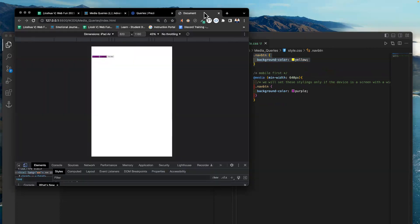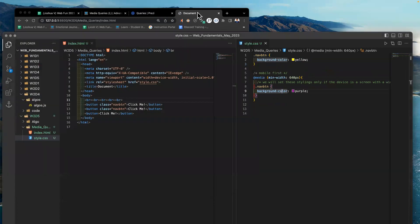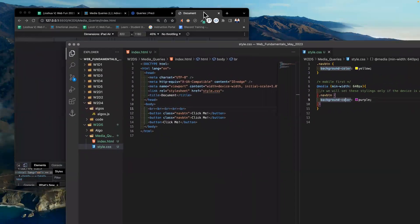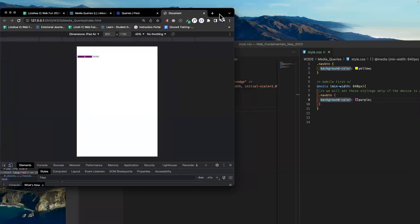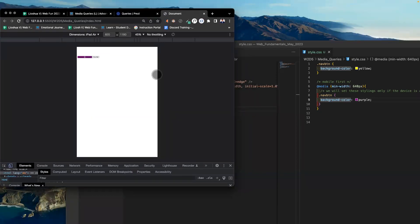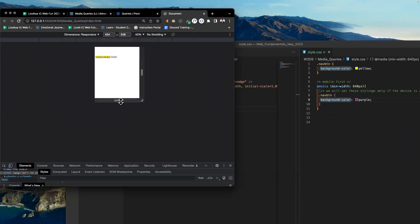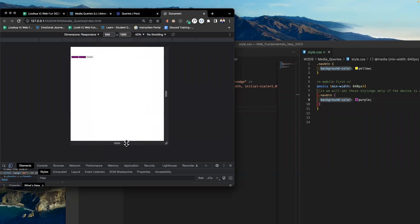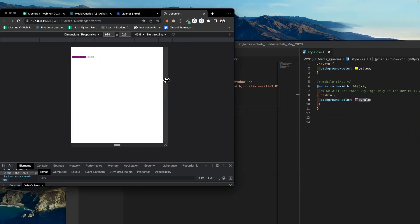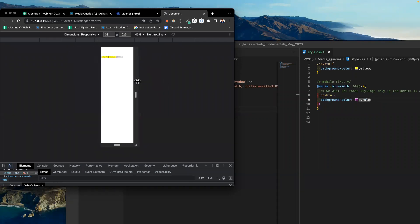Now purple is applied when the min-width is 640. Below 640 it's yellow, above 640 it's purple. I'll go to responsive mode and drag the width — when the width is less than 640, yellow is the default. Otherwise, above 640 the rule switches to purple. That's the rule we're applying.